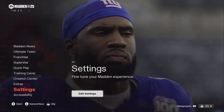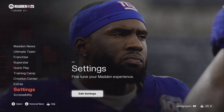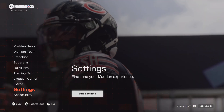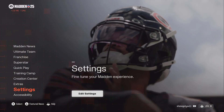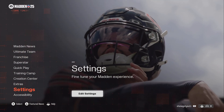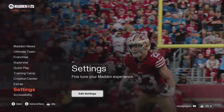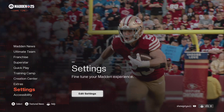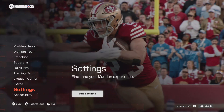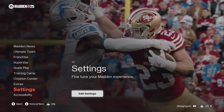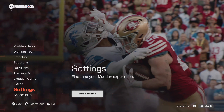I've been getting questions on how to set the kick meter and other mechanics, so I decided to drop a quick tip video on how to set your settings to how you would like it.